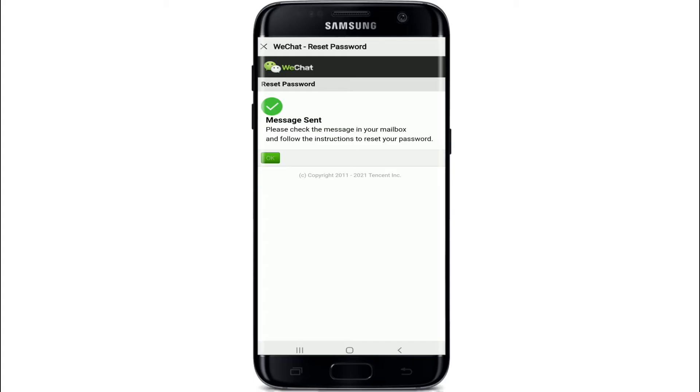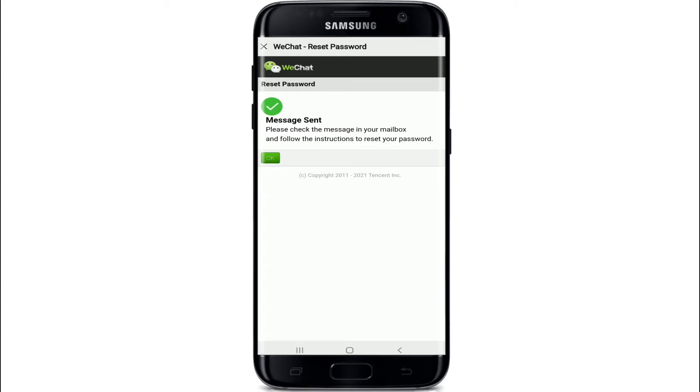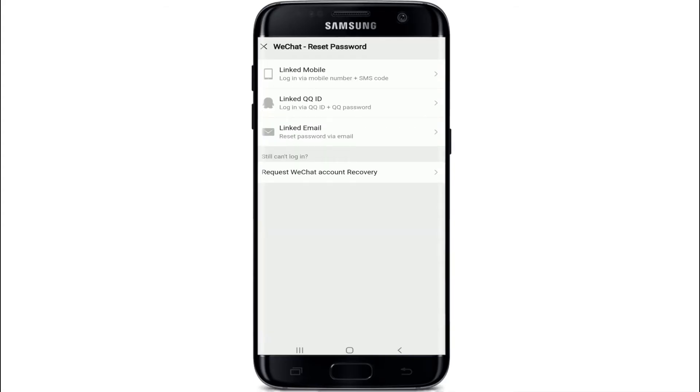If you tap on "Email Linked", you'll be able to reset your password via email. Enter your linked email address and tap on the next button. Then go to your email and check for the instructions.